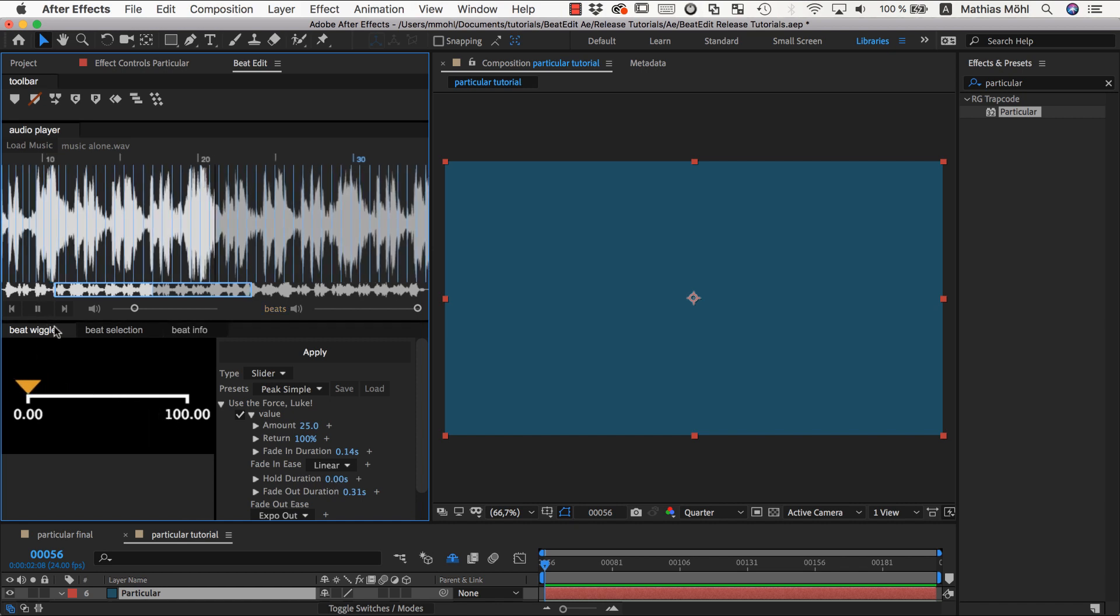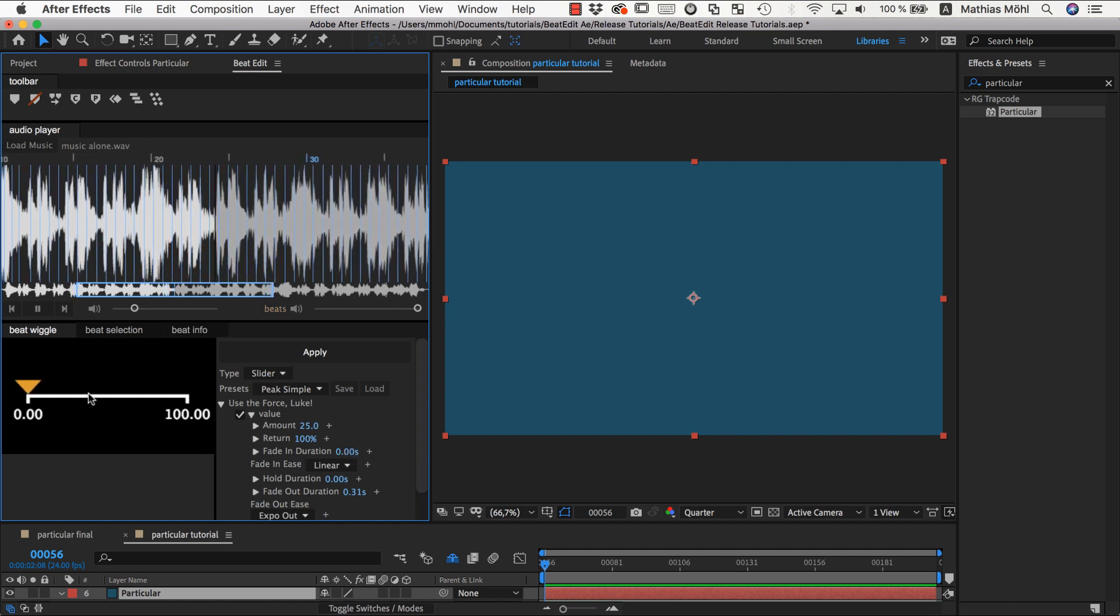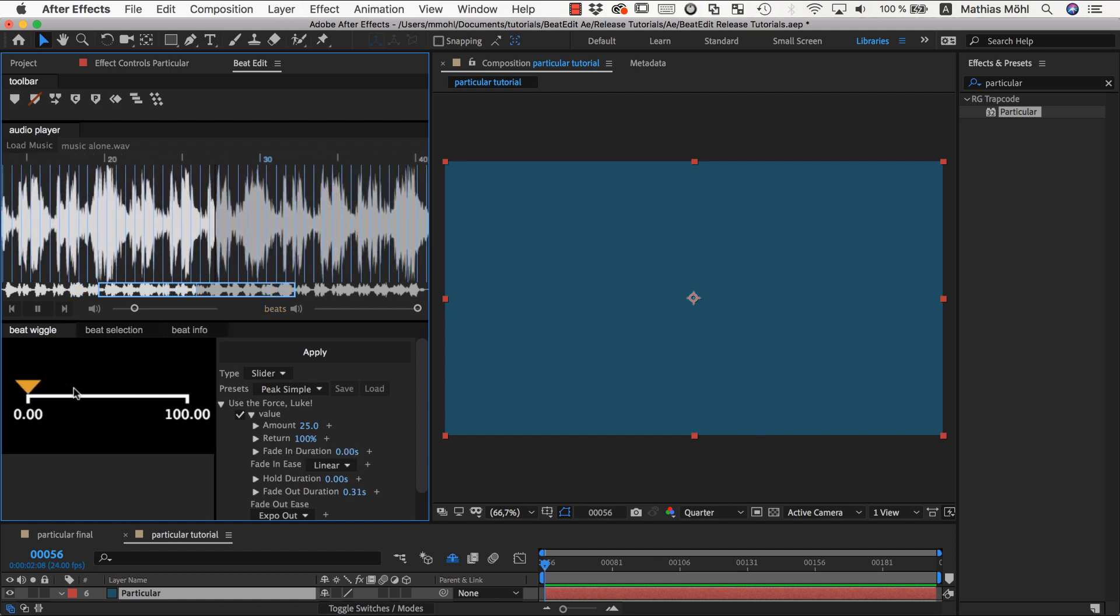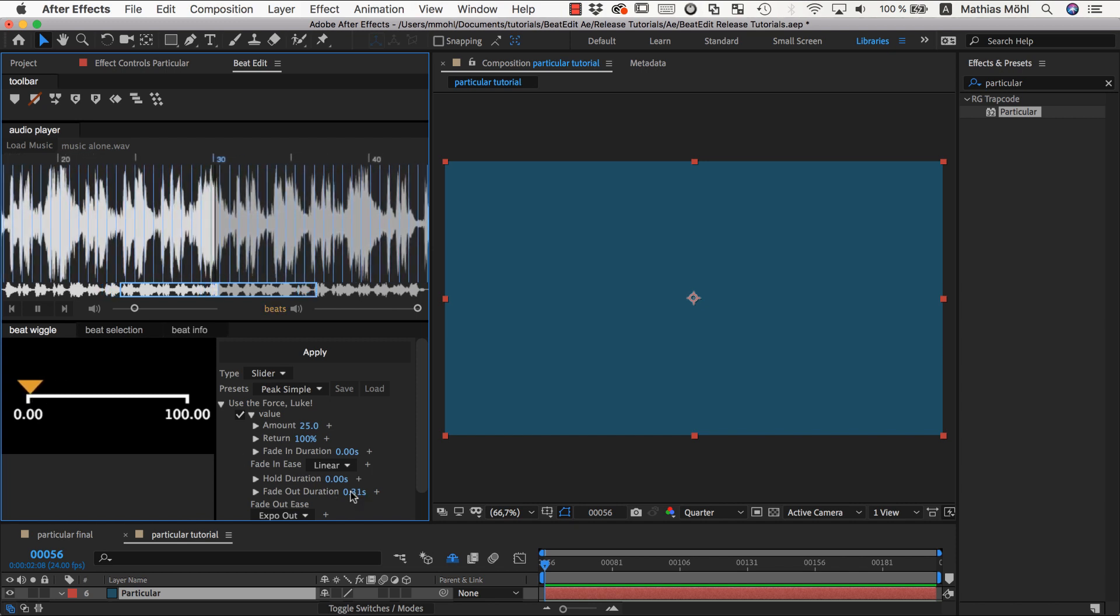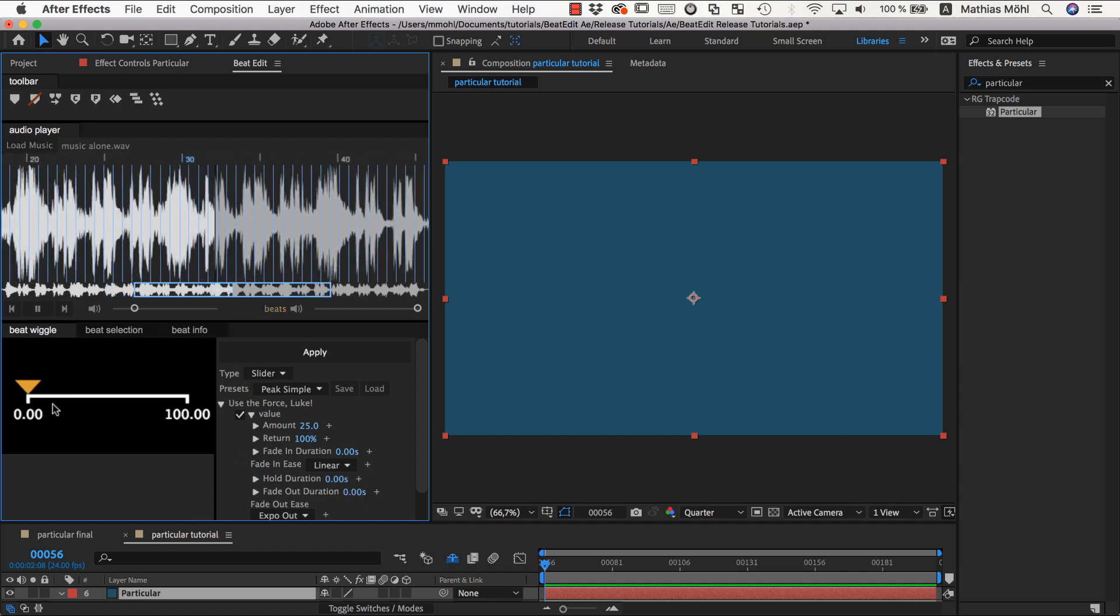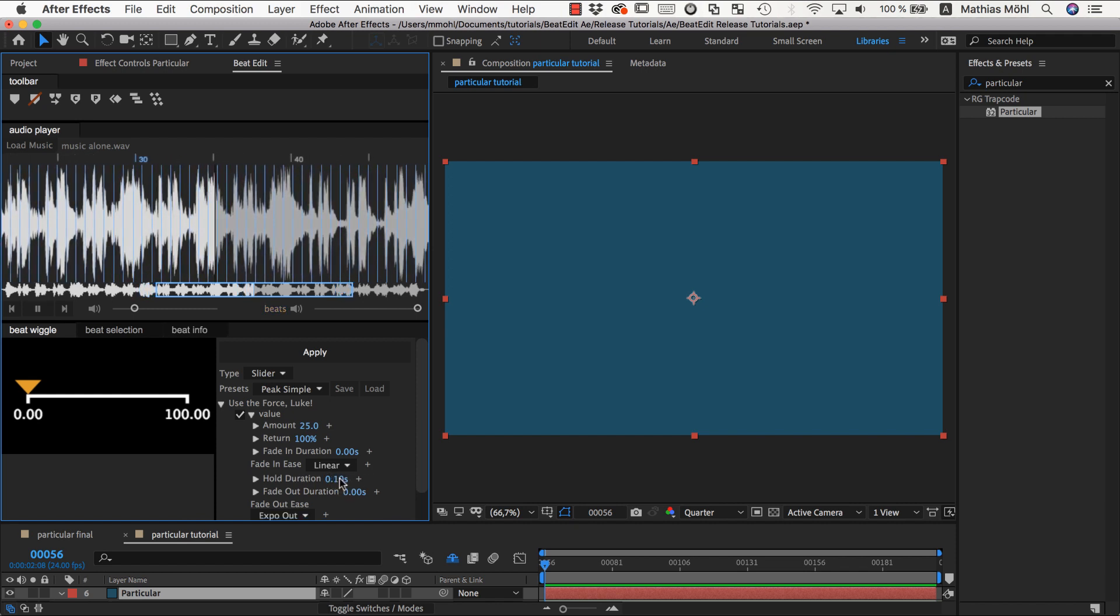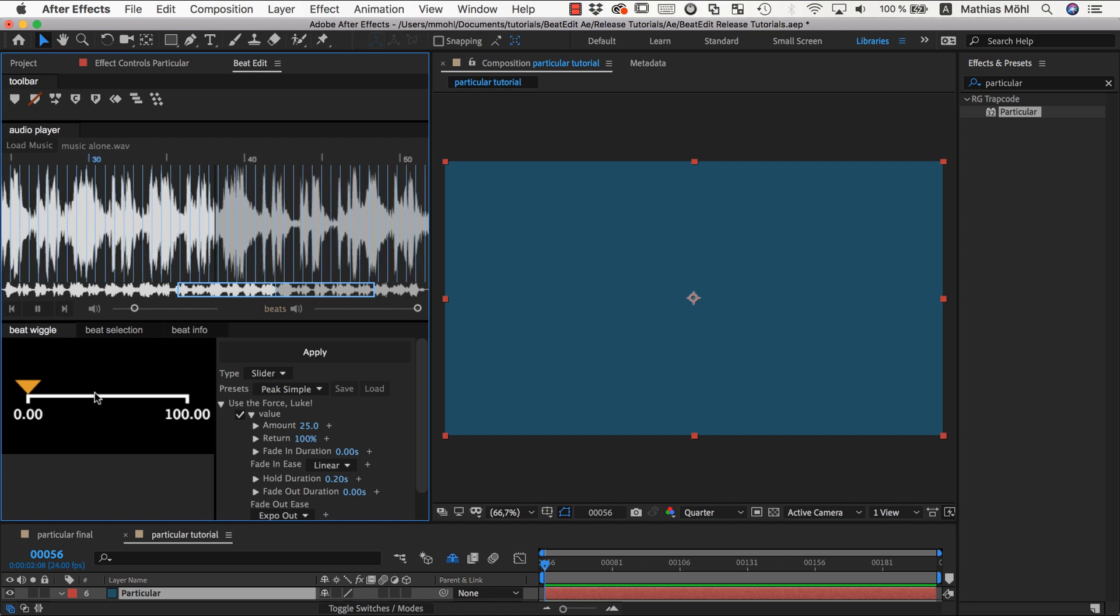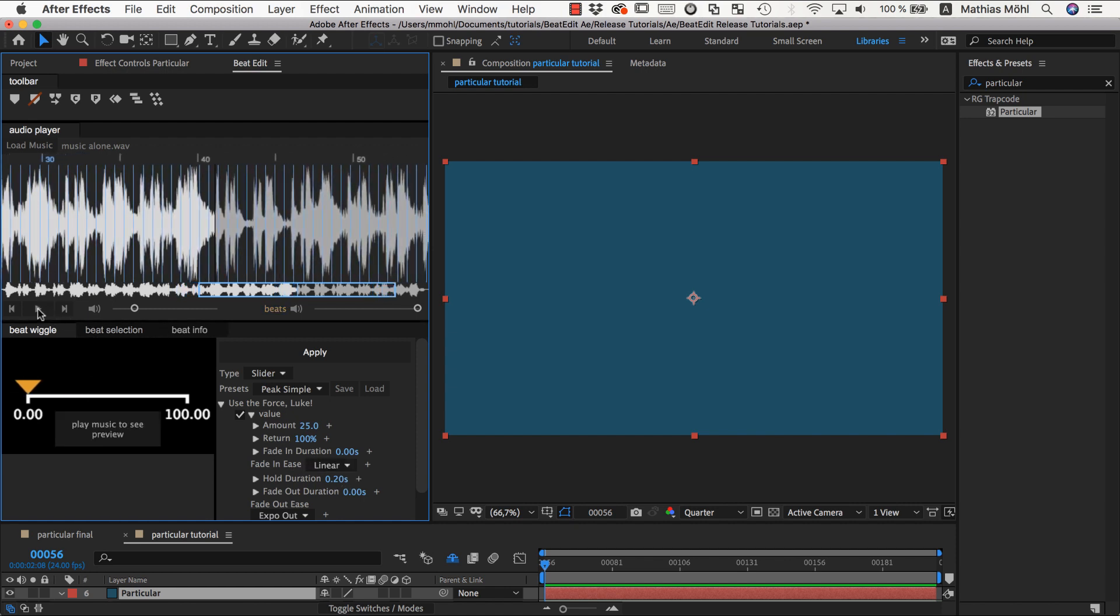For example, let's have no fade in at all. You can see it abruptly jumps to the final target position instead of traveling there. You could also set fade out to zero, but then you don't see anything unless you also make a hold duration. Let's say it should stay there, and you can combine those three however you want.